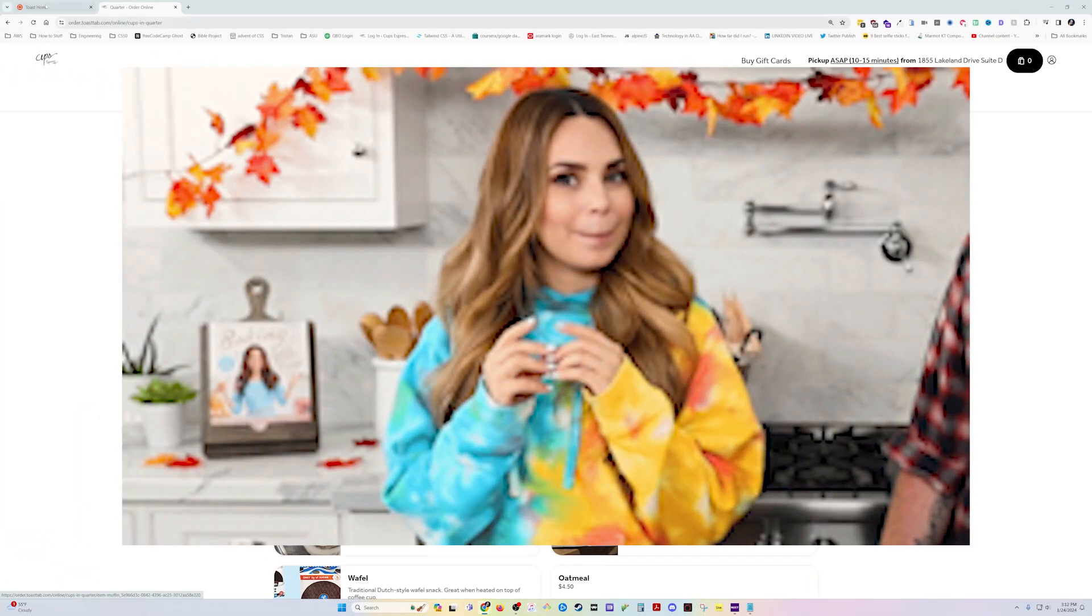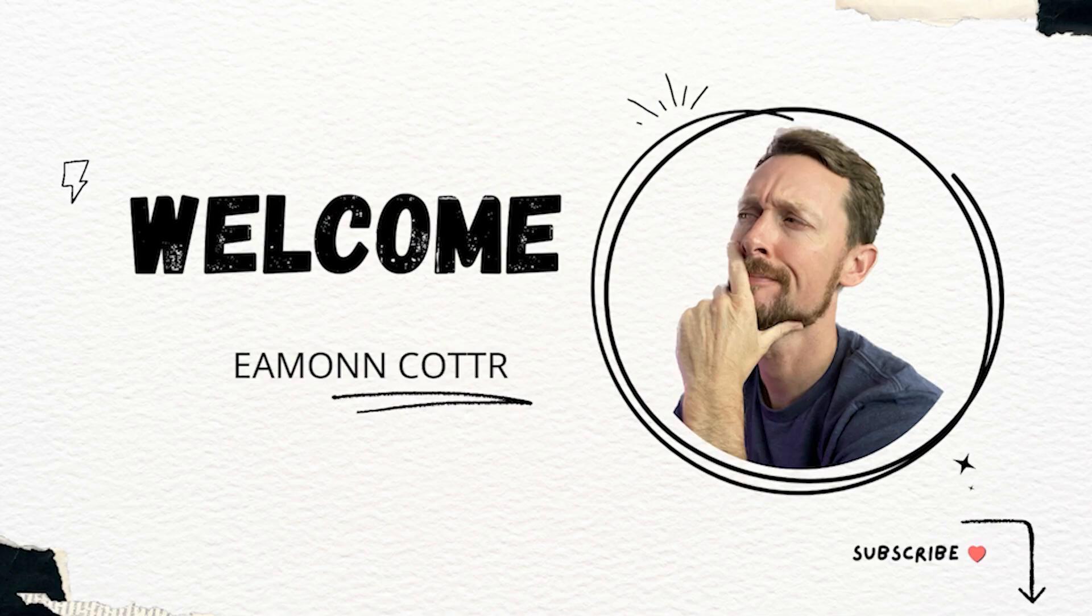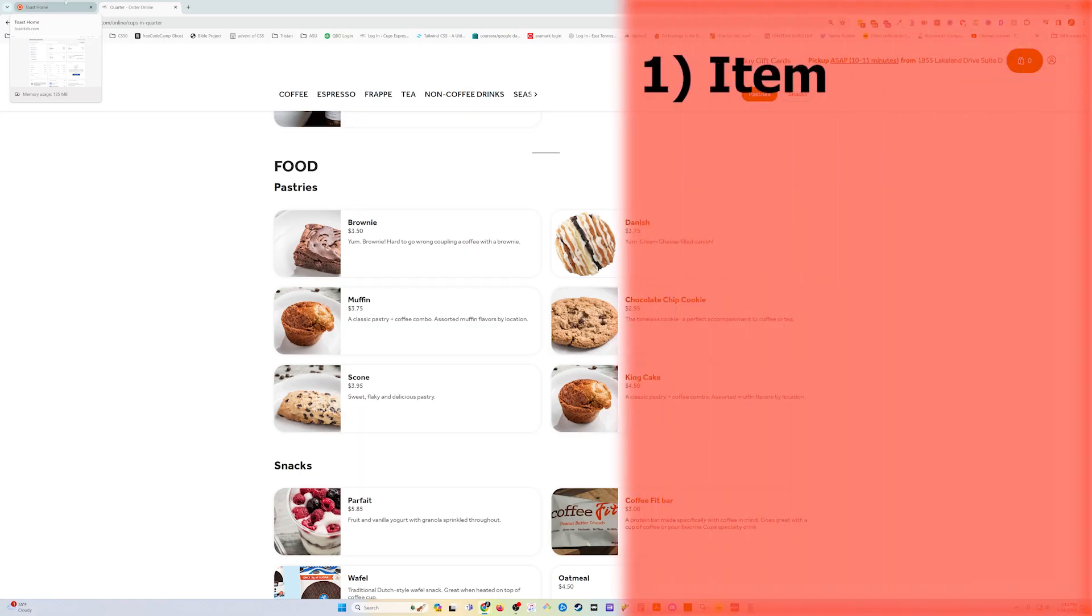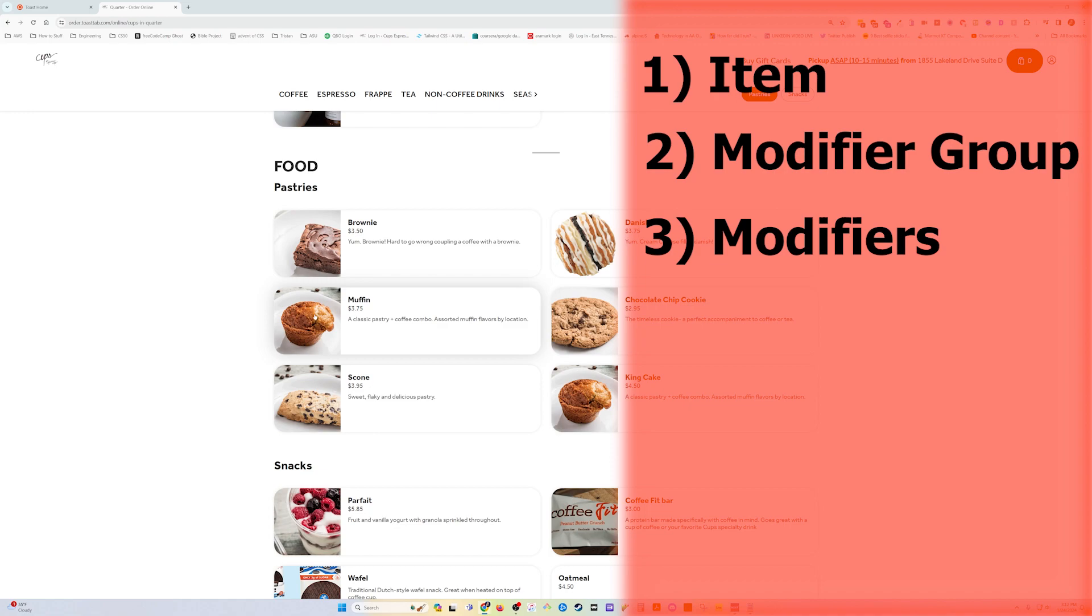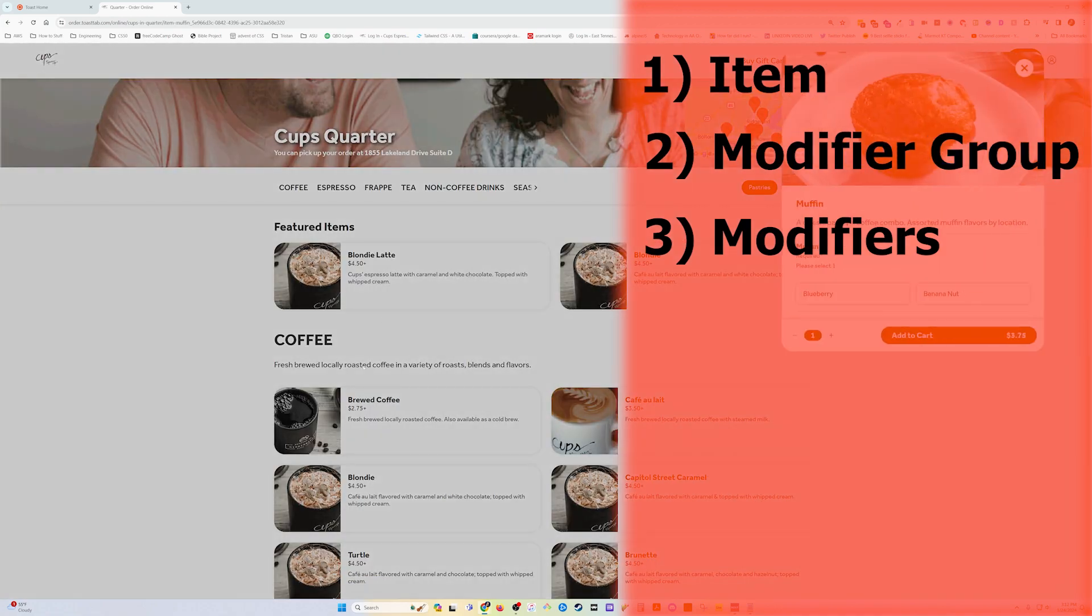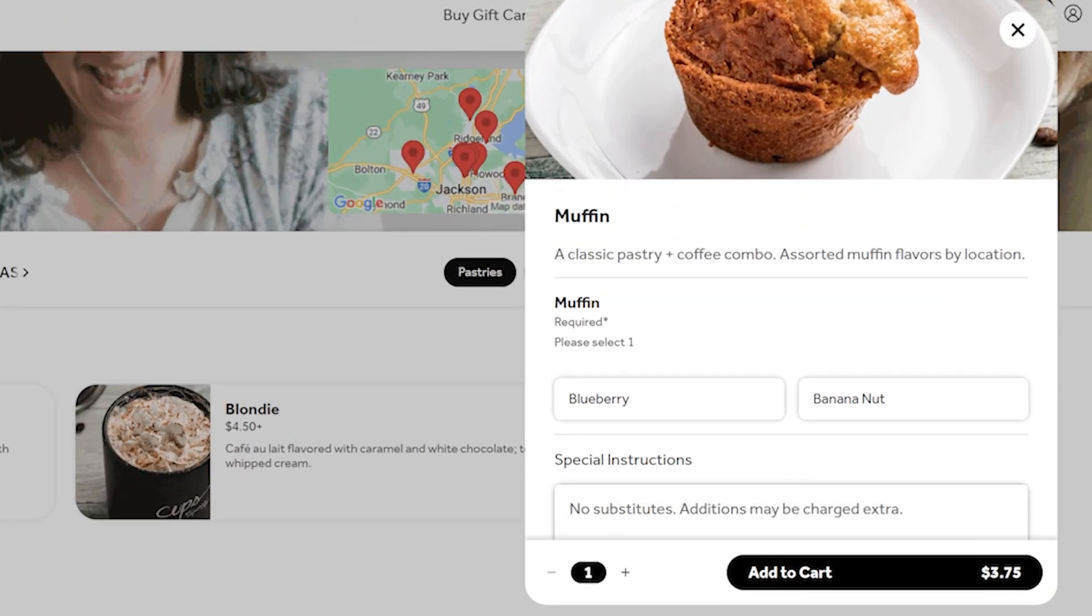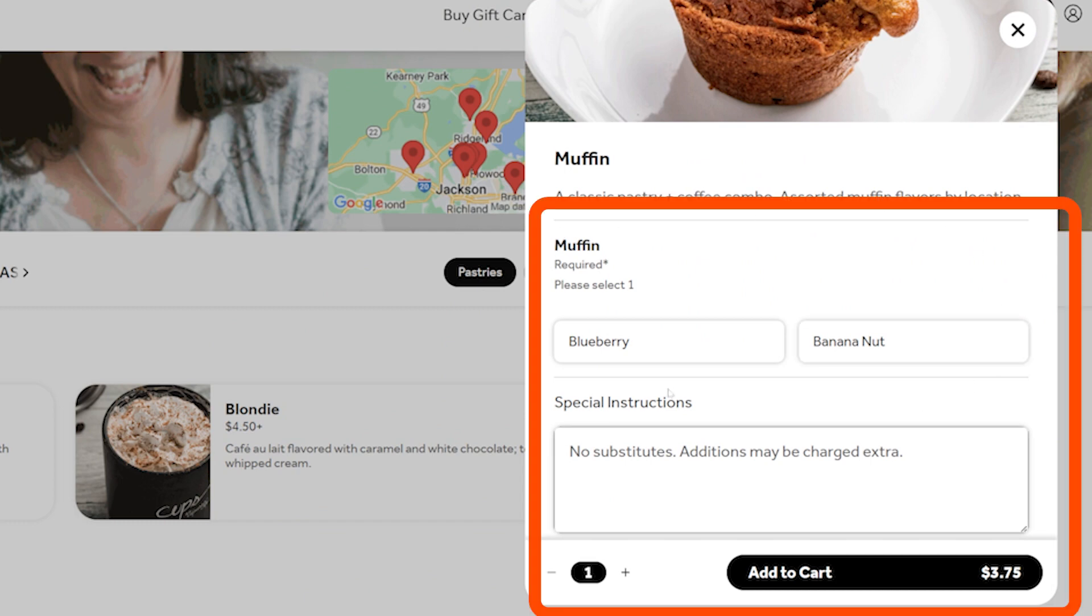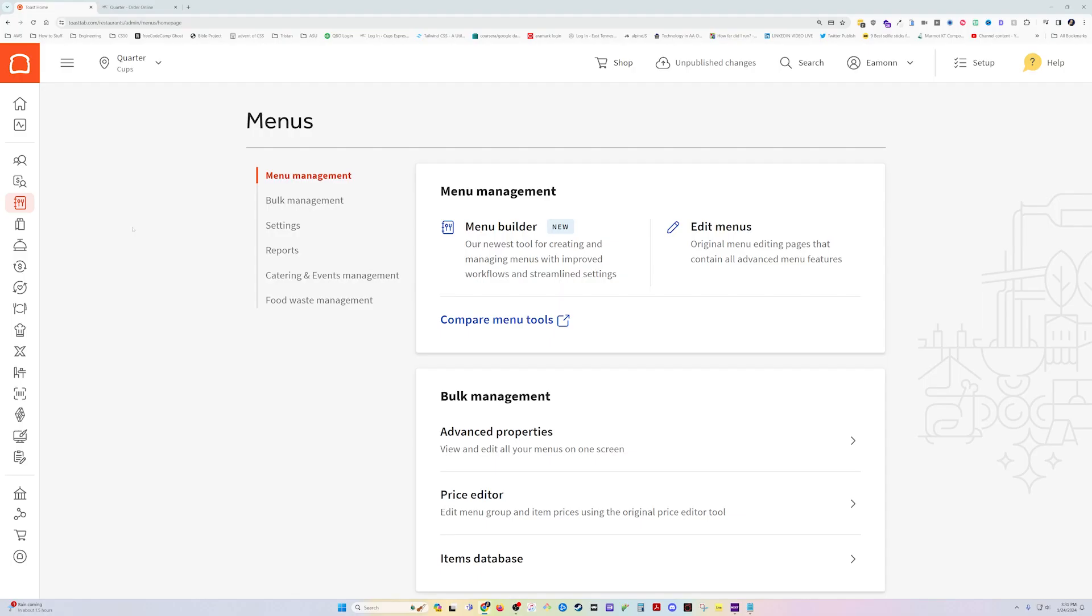To do this, we need to create three things. We need the item itself, which you may already have, in which case we'll simply modify that. Then we need a modifier group and then the individual modifiers. The item is the main item we see on our menu screen. The modifier group is this muffin group that holds the two modifiers, which are the types of muffins.